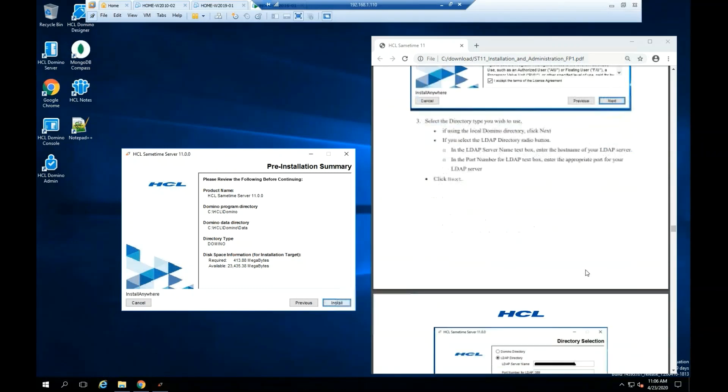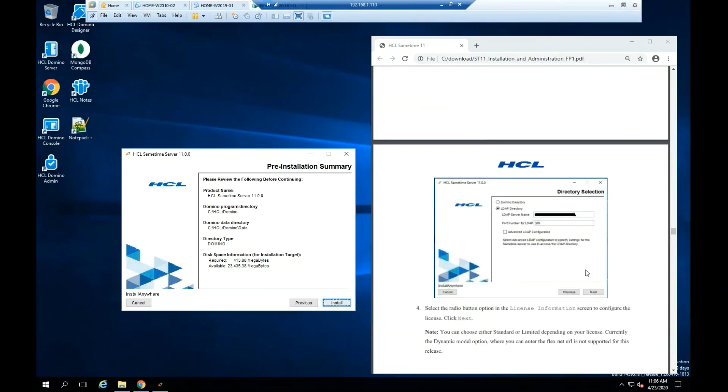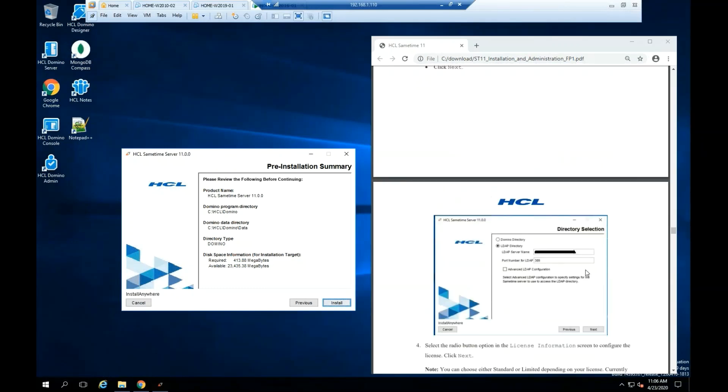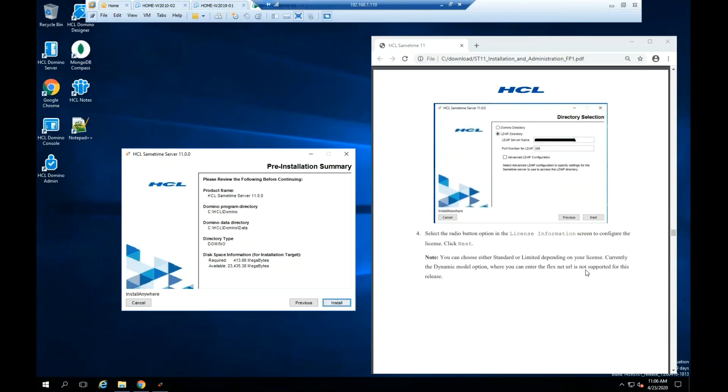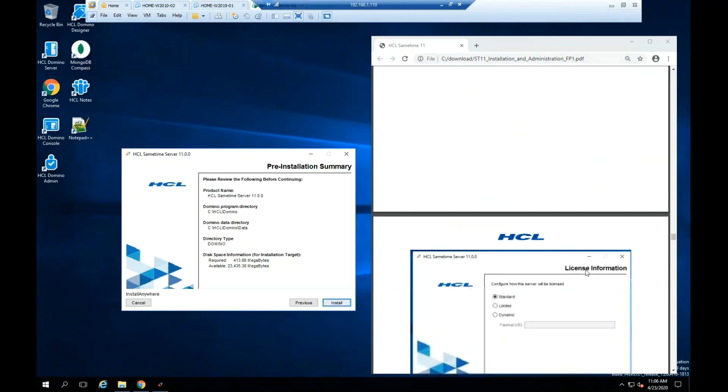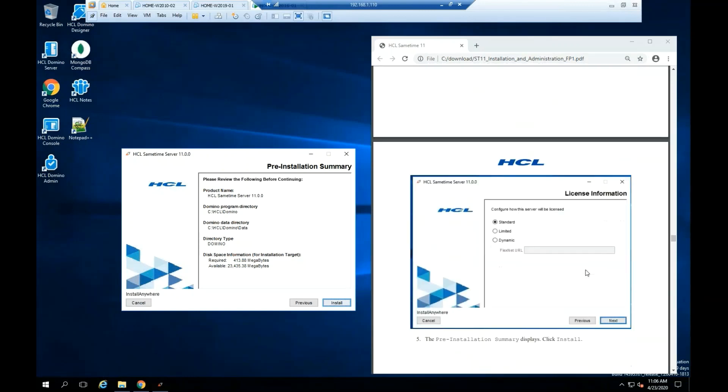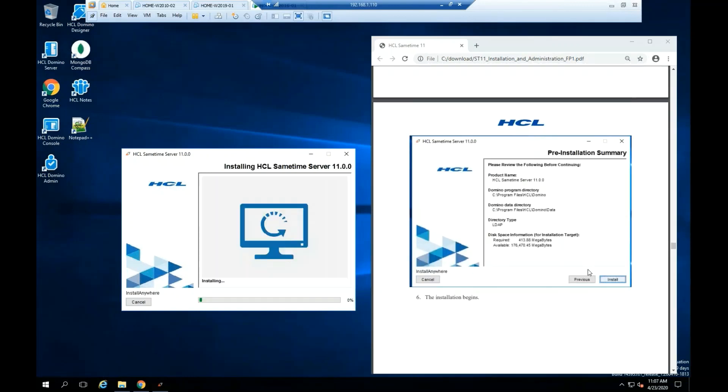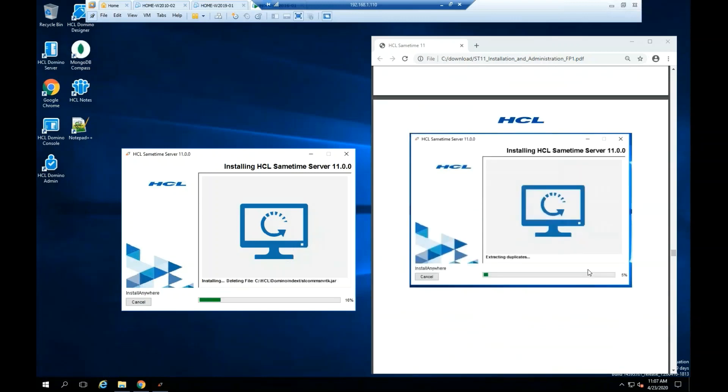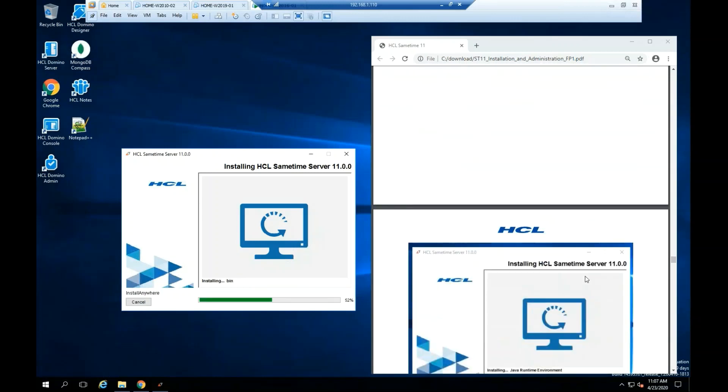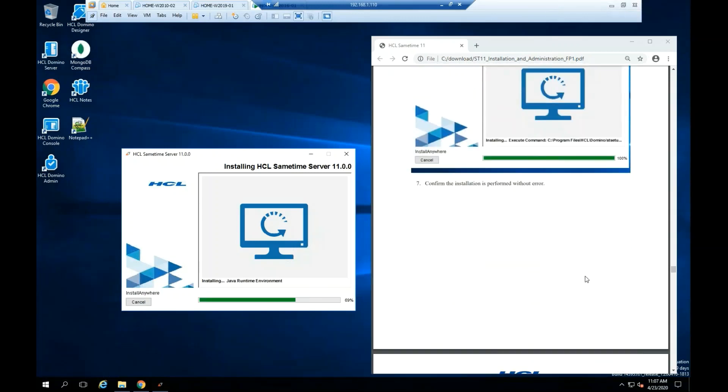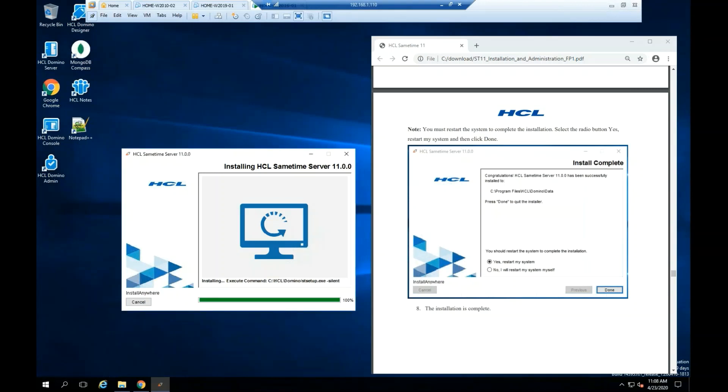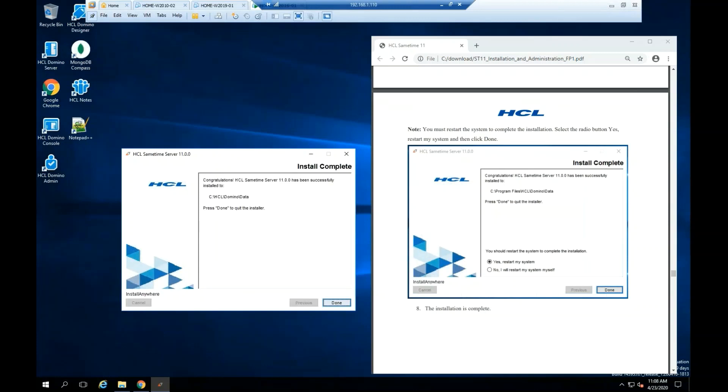Review your pre-installation summary. Click Install. As a best practice, you should restart your operating system after installation. Click Done.